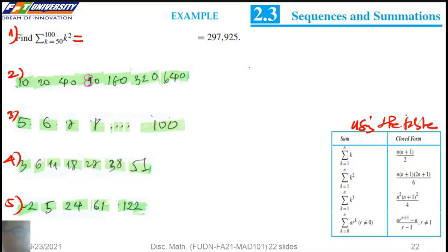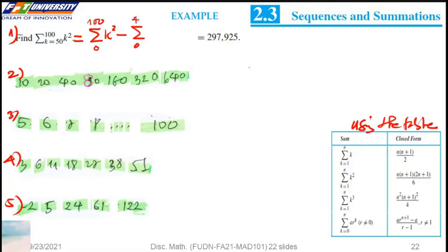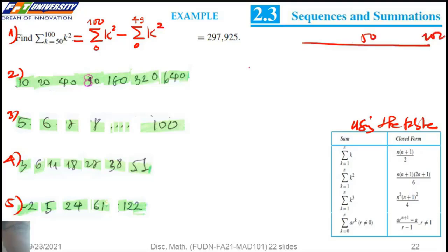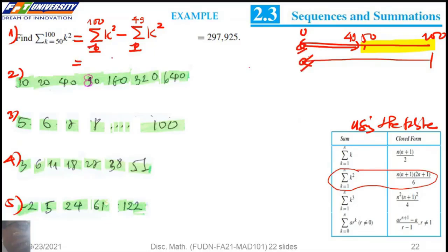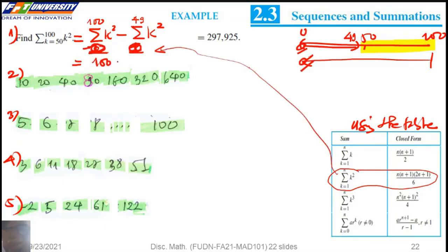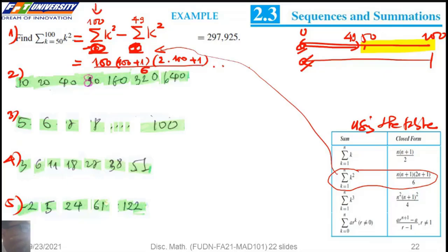We can use the table to compute the sum of some sequences. For the first one, k starts at 50. So we can compute it as the sum from 0 to 100 minus the summation from 0 to 49. The sum from 0 to 100 is 100 times 101 times 201 divided by 6. Then we subtract 49 times 50 times 99 divided by 6.